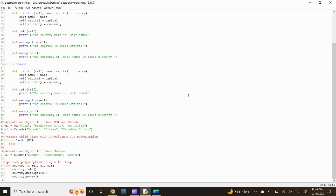Next, let's define our money function. Type def money(self): and press enter. Now type print(f"The currency of {self.name} is {self.currency}") and press enter.